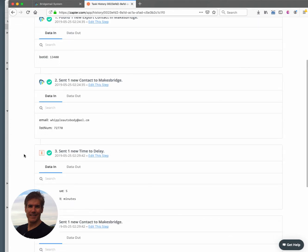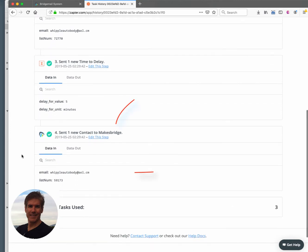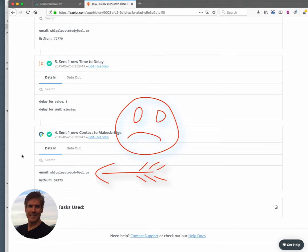And you see we've got Whippleautobody at AOL.cm. So you would think that that was a bad address, but it's a legitimate address because the email was sent out and we actually captured a click.